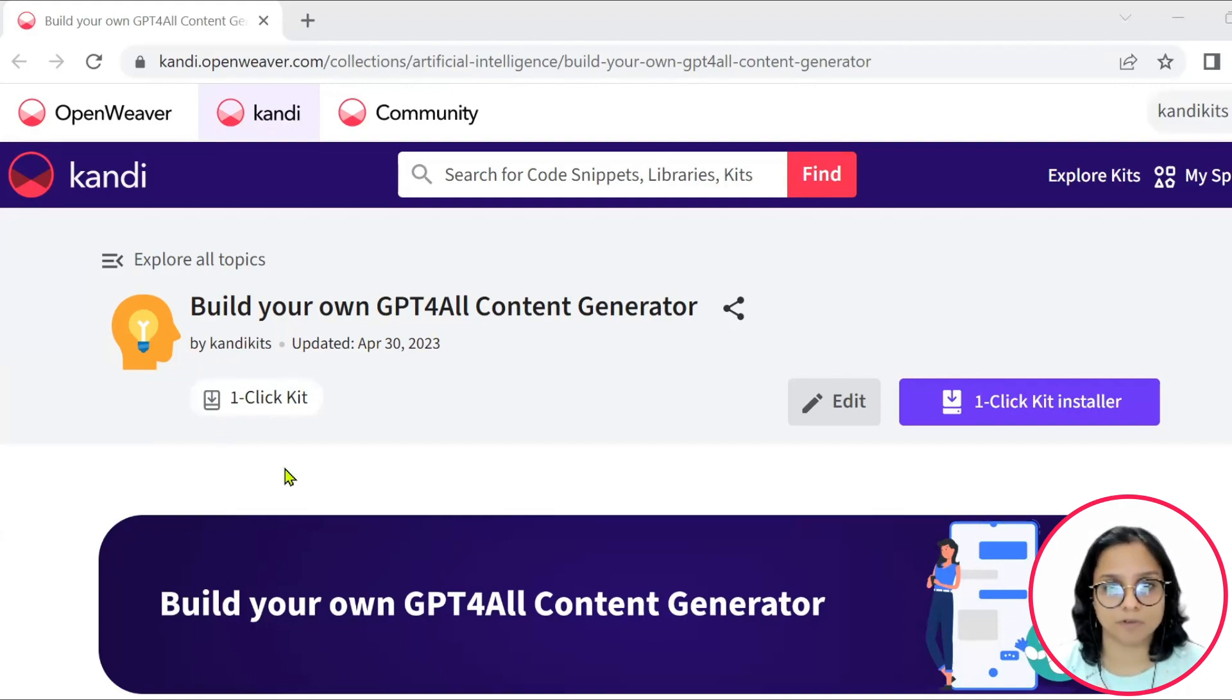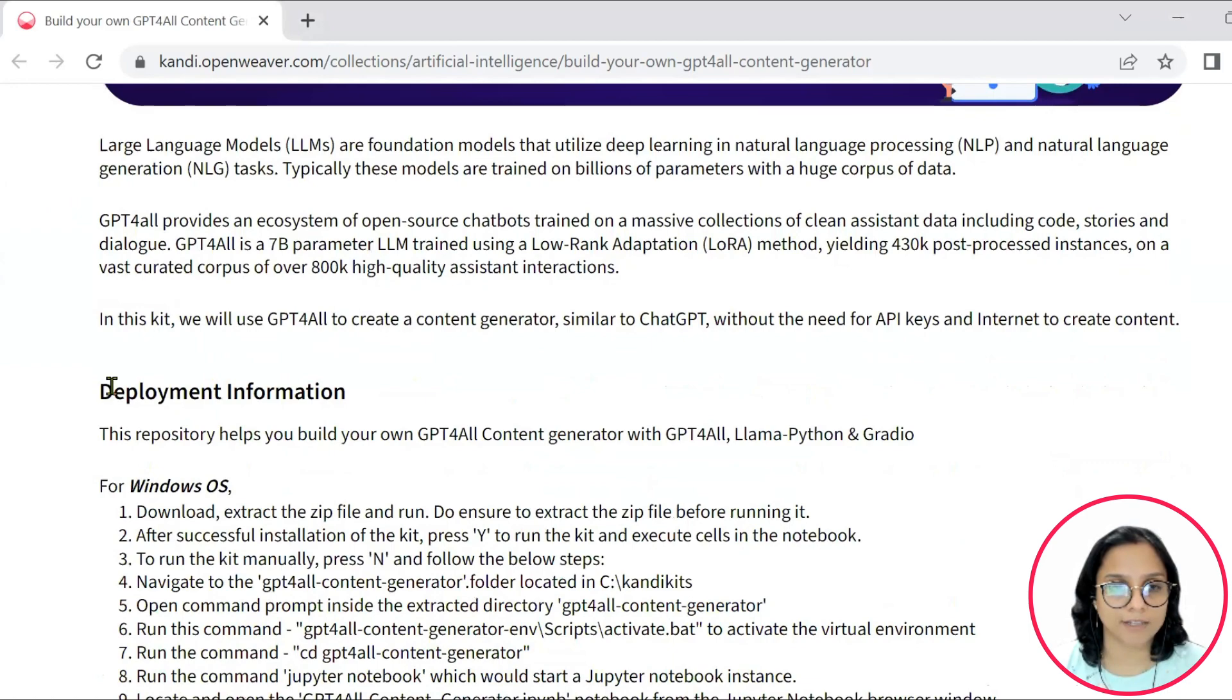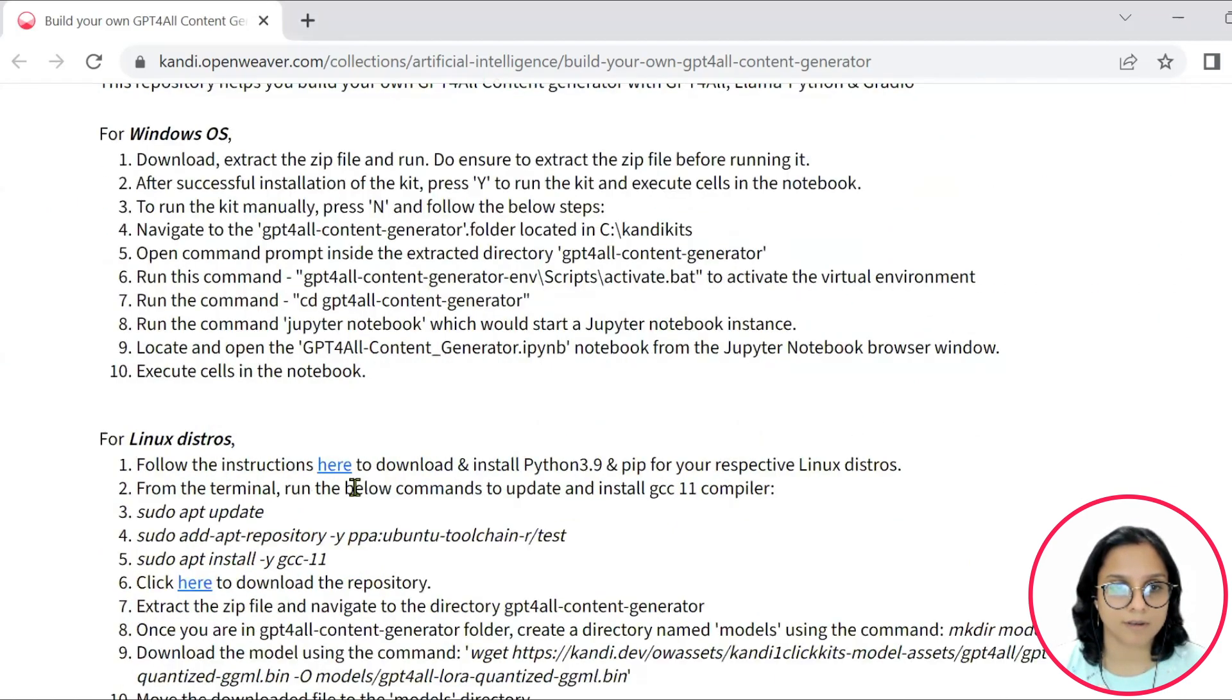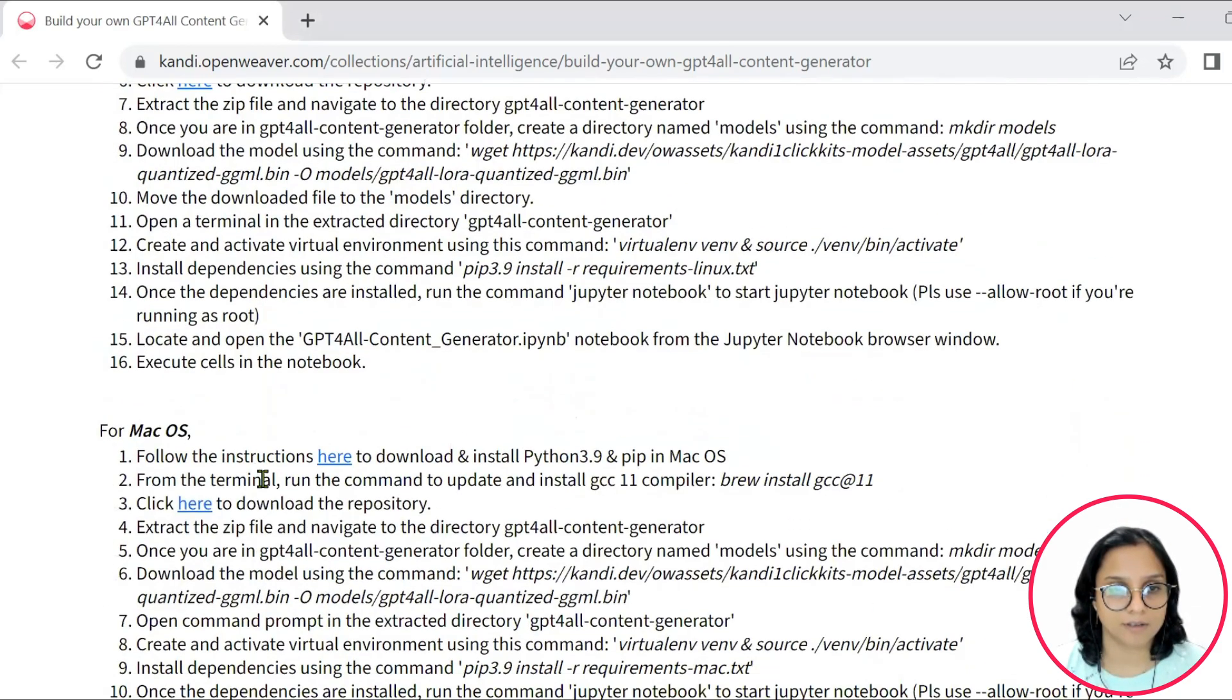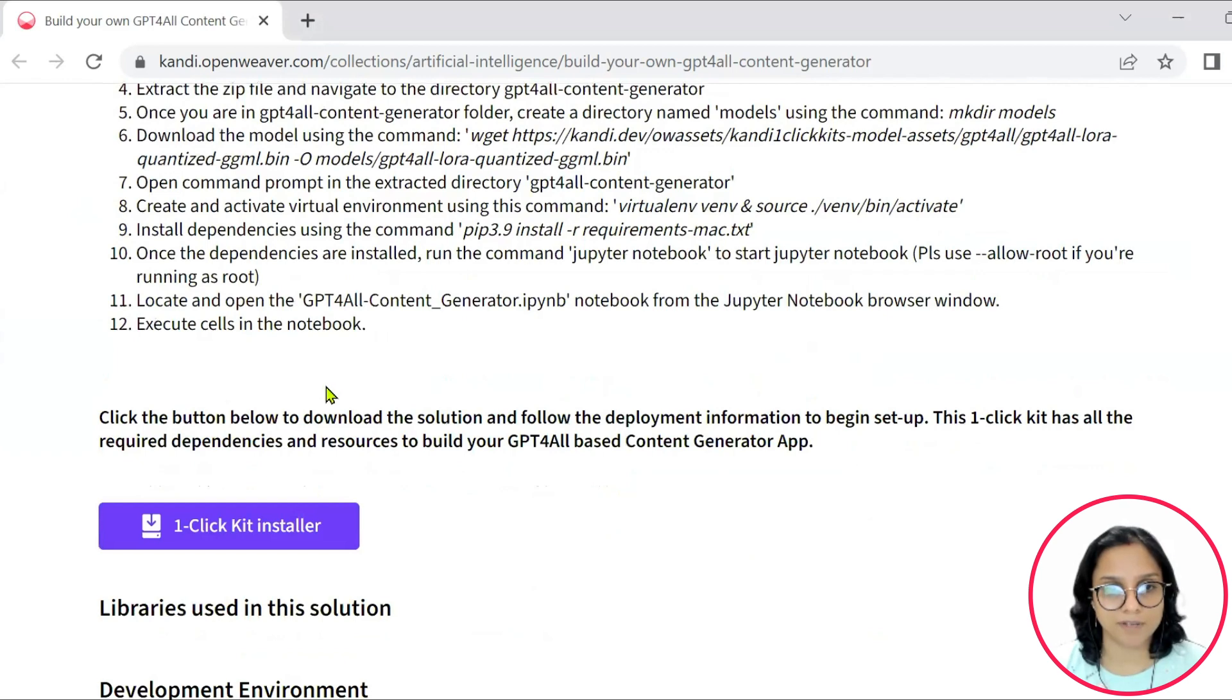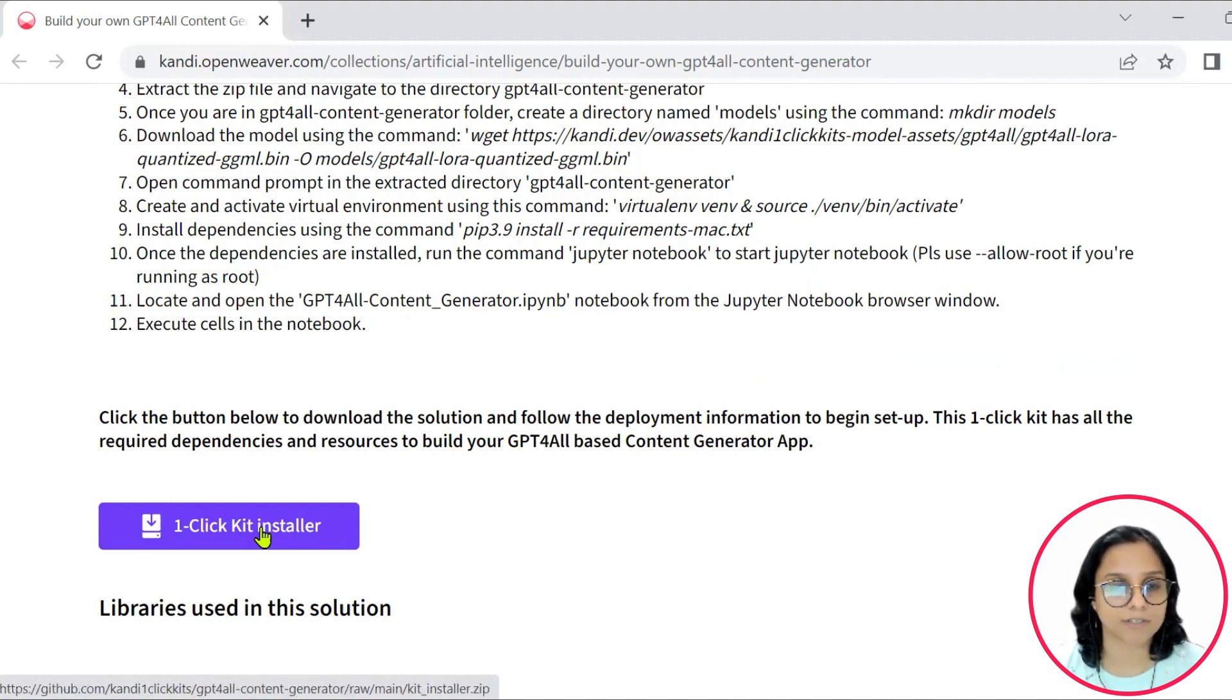Check the description for the link to the installable. You can find the deployment information here and you can check the instructions to set it up on other operating systems here. You can then simply go ahead and click on this one-click installer. This will set up all the required dependencies and the needed prerequisites onto your systems.